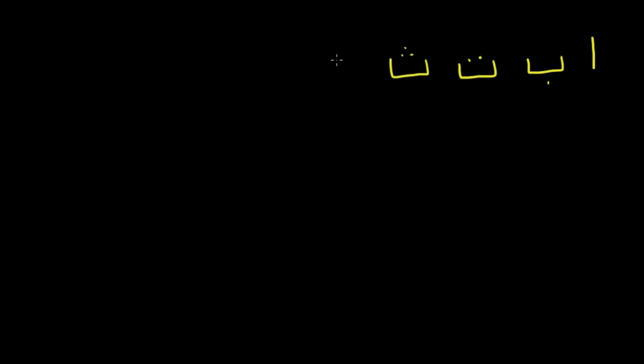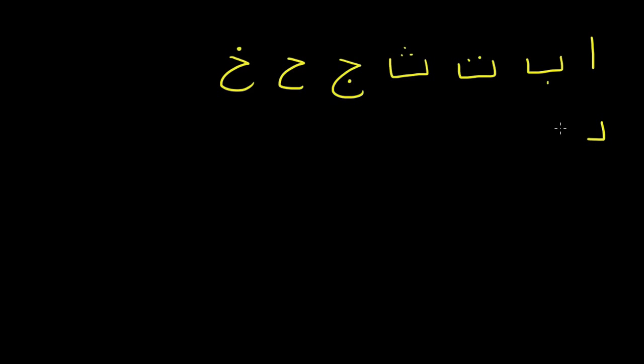Okay, we're going to go over the next six letters in the Arabic language, and first we're going to review everything that we've learned so far. So the first letter we learned was alif, ba, ta, tha, jim, ha, kha, dal, dhal, ra, zay.